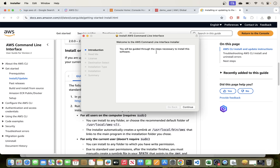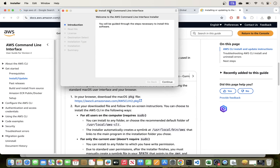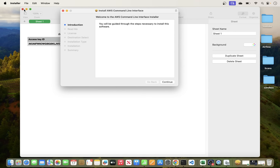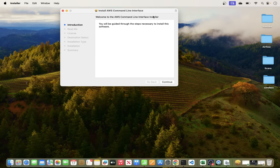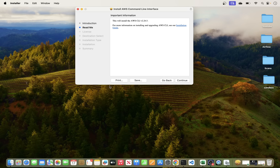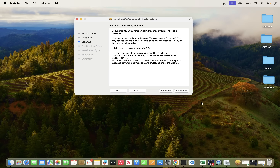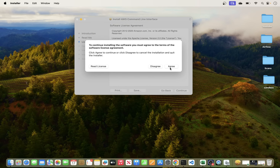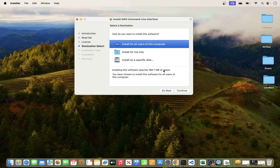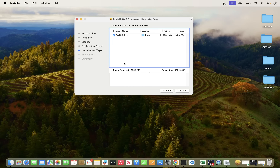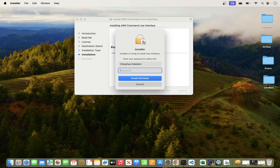The installer window opens. Click Continue, read through the readme, click Continue again, and agree to the license agreement. Then choose how you want to install — install for all users. You can see it will install AWS CLI version 2 to your local folder. Click Continue.